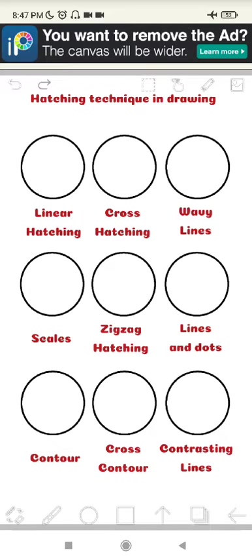Assalamualaikum warahmatullahi wabarakatuh. Hello everyone, I'm Laras Angraini from English for Art class. This is my second video. Today I'm going to be telling you about hatching techniques in drawing.